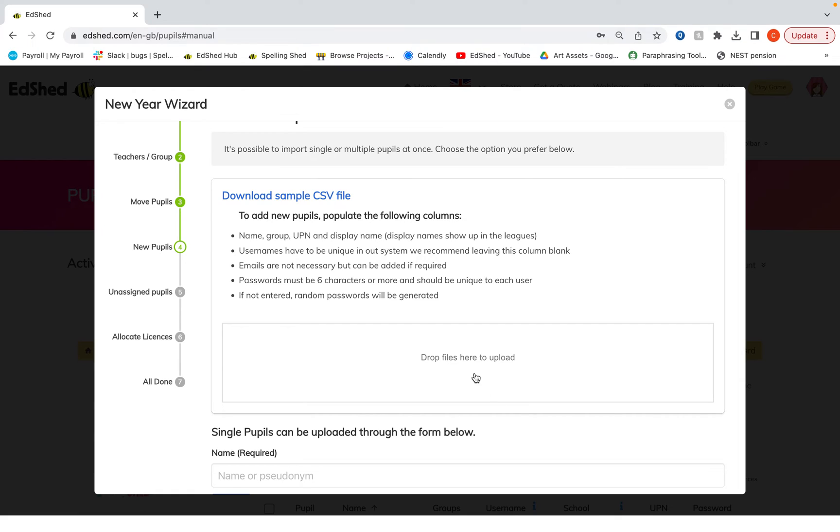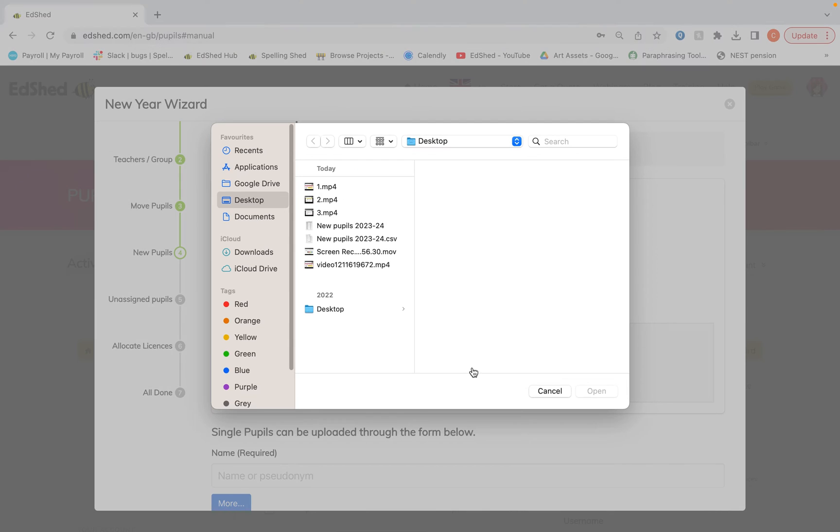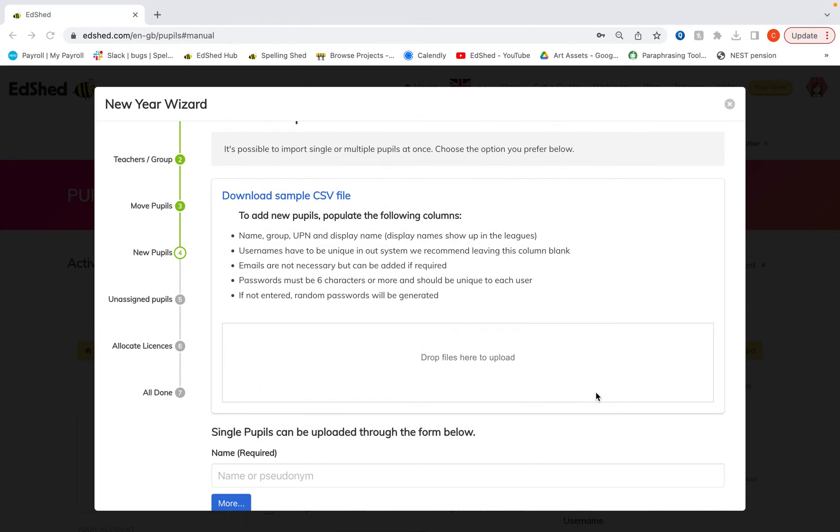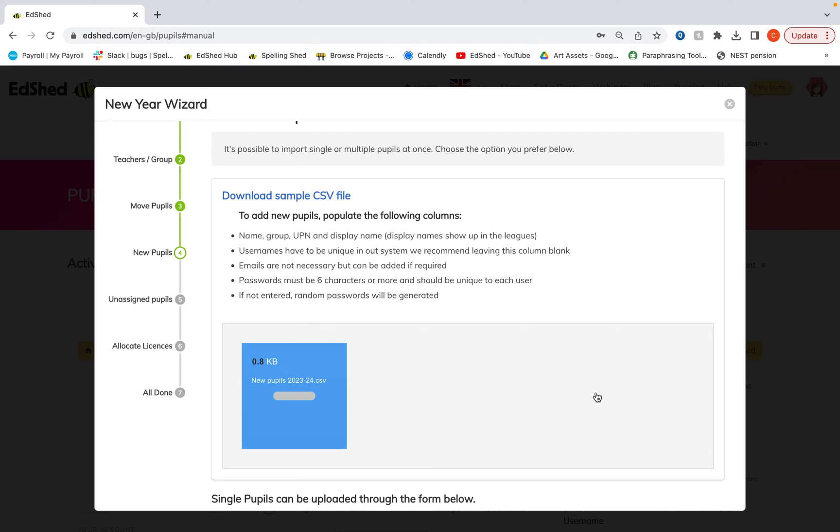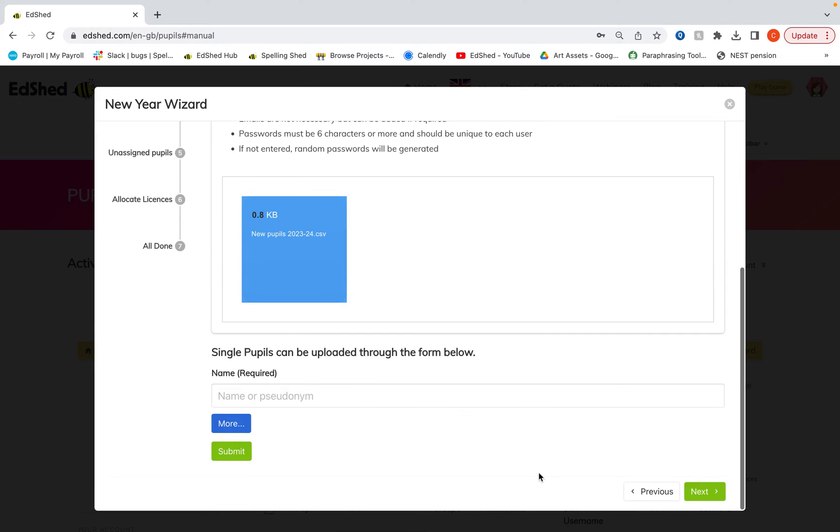Once you've done that and you've saved your CSV file, if you click into where it says drop files here to upload and then select your particular file, you'll see that green message to say that they are uploaded successfully.